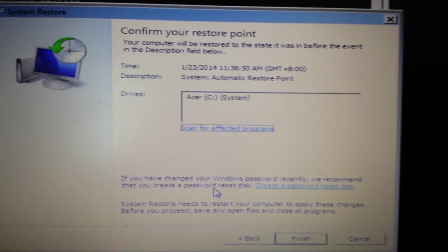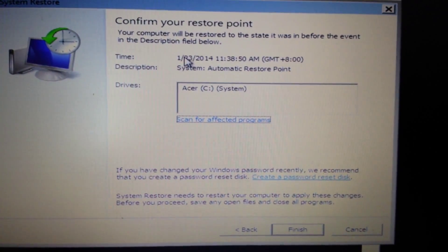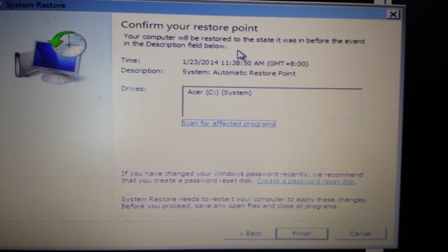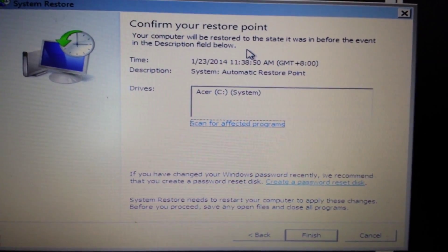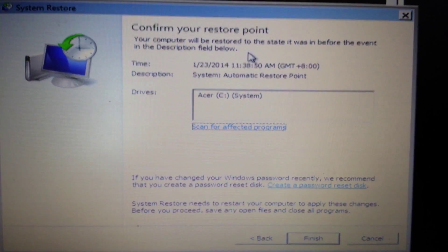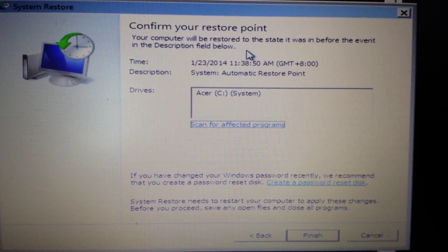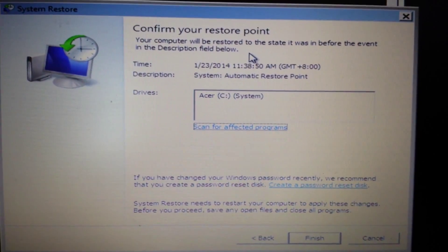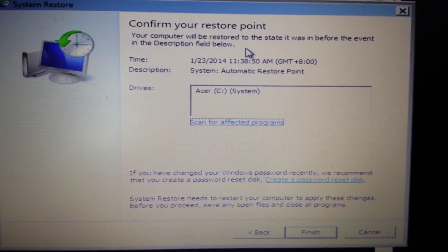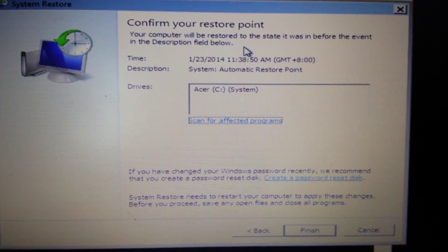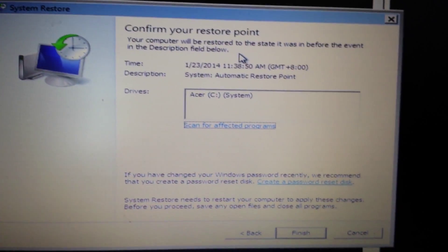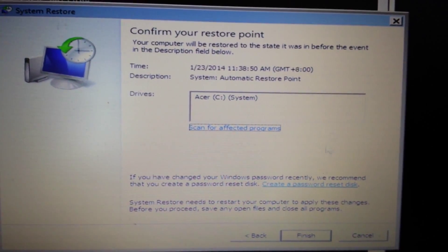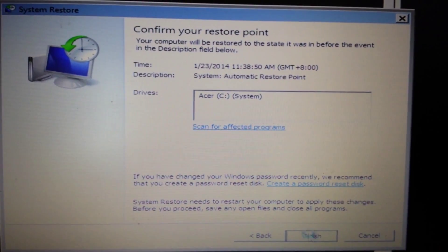Then you get this message here - confirm your restore point. Take note that this restore point is not going to delete any files or videos or photos or documents or anything. Basically it's just going to get rid of all the programs that you had that was after this restore point, and hopefully removing your ransomware as well. So we go ahead and click on finished here.